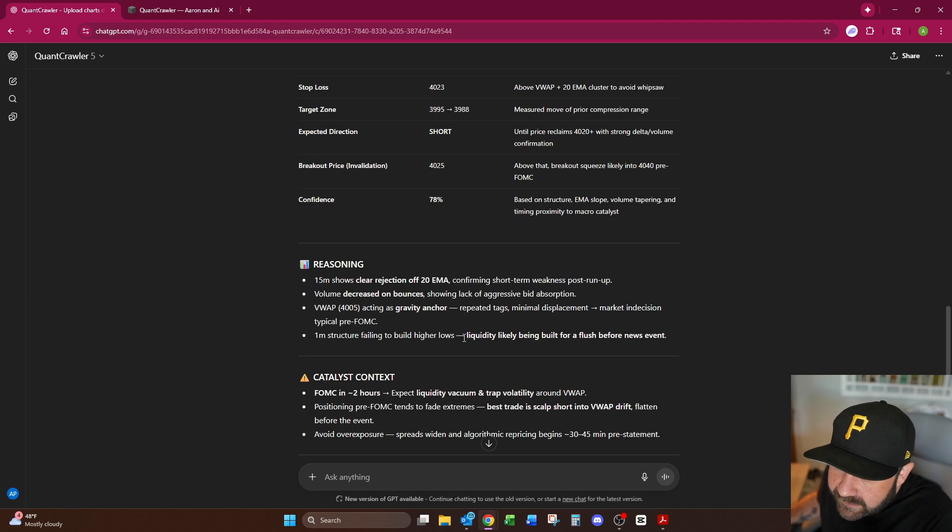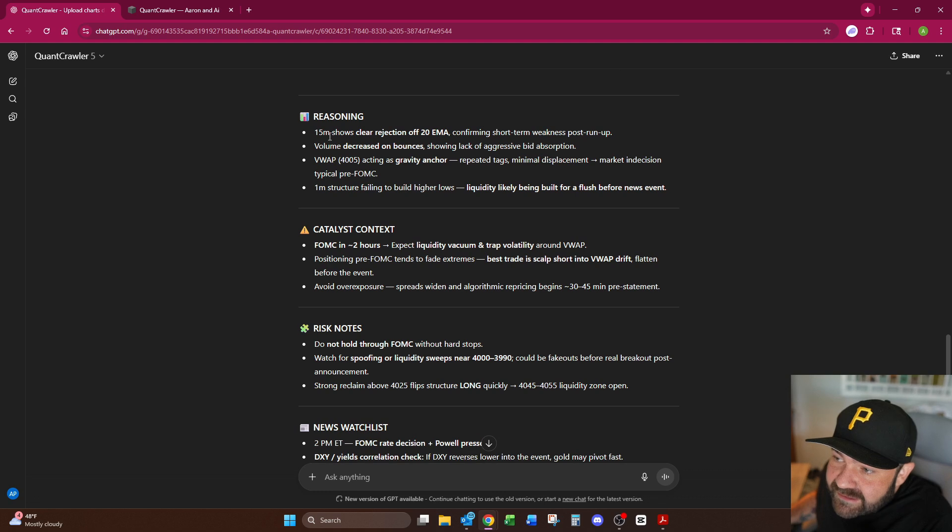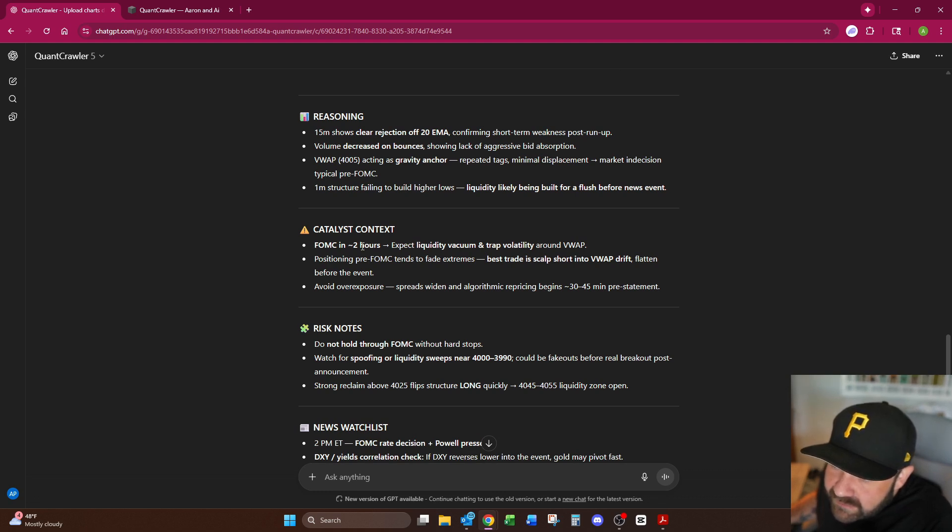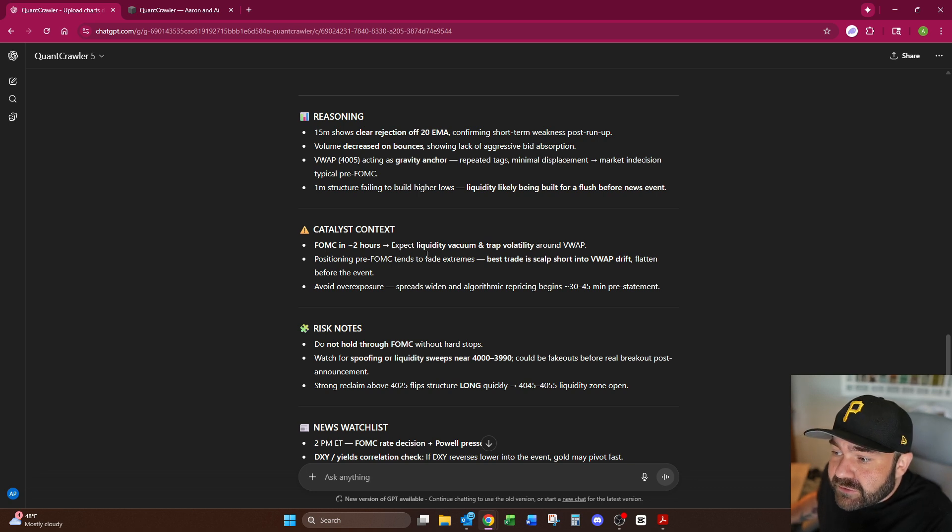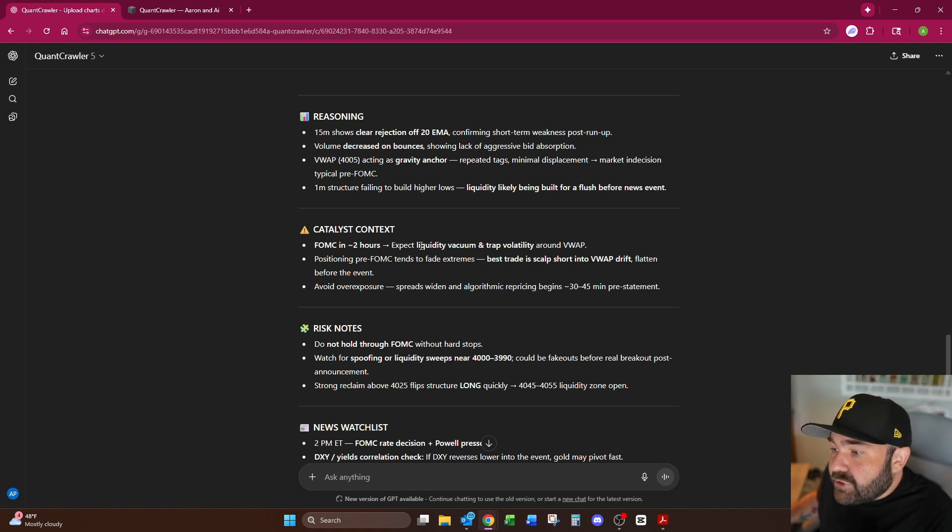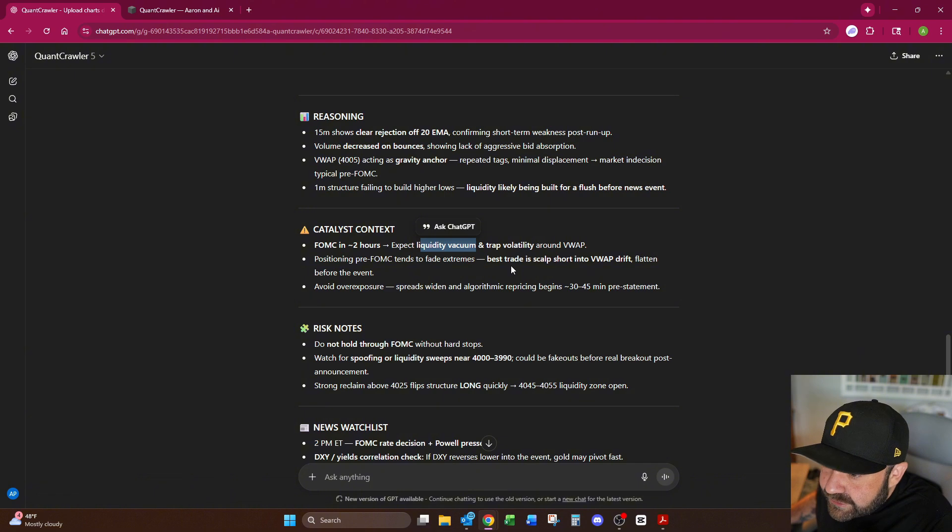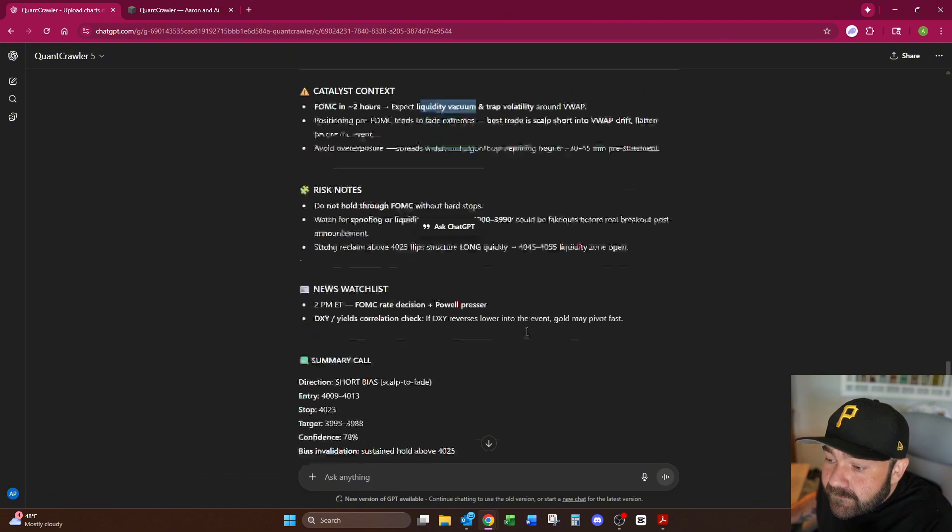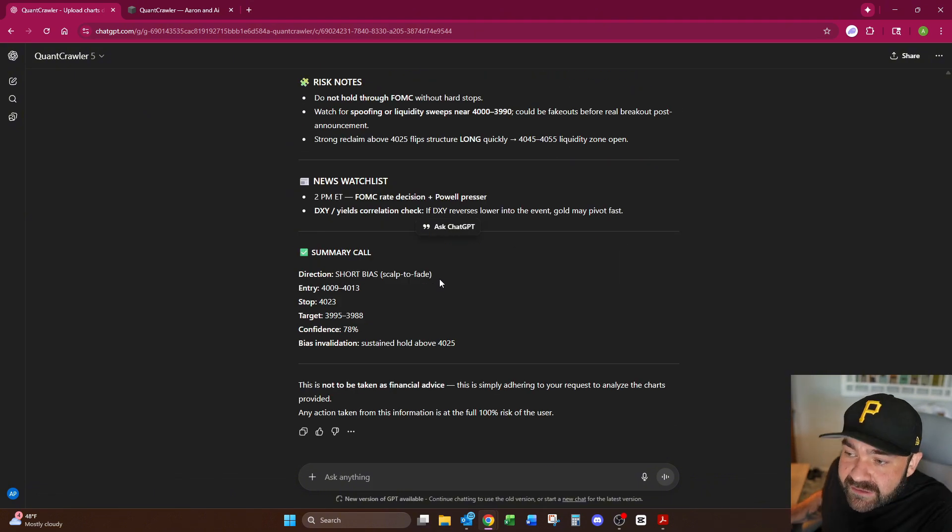So it gave it a 78, so I was fine going in on this one. It's telling me here the catalyst context that it knows it's in a two hour window or within two hours of Jerome Powell speaking and to expect a liquidity vacuum, which 100% happened. So I followed this exactly to a T.